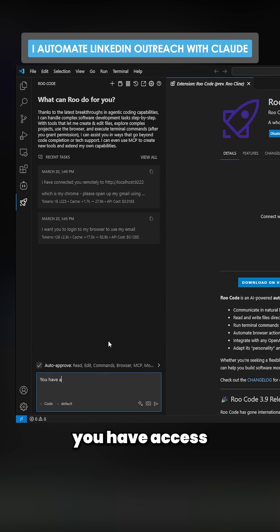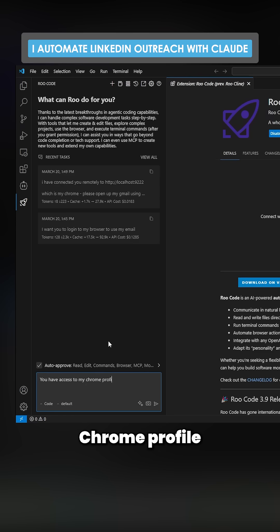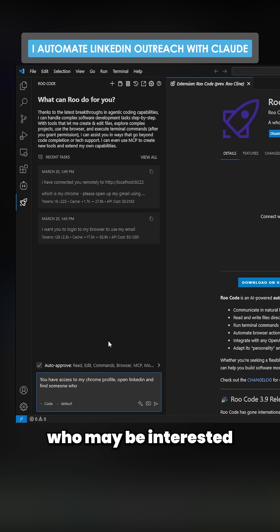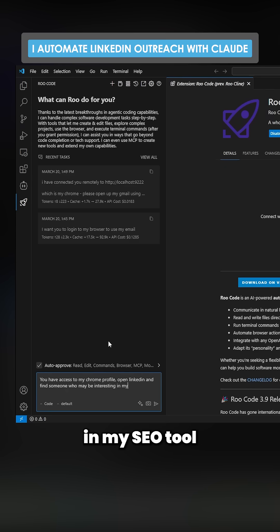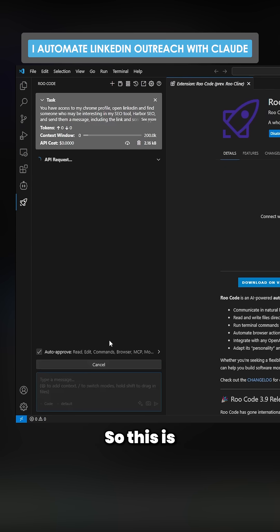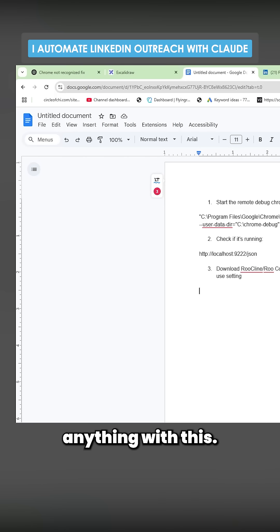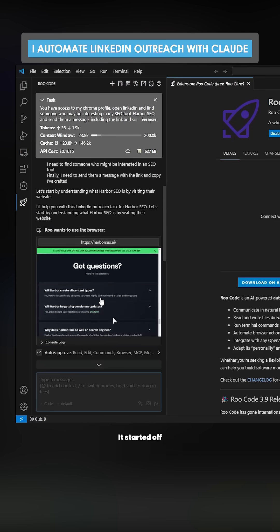Now what we can do is tell it: 'You have access to my Chrome profile — open LinkedIn and find someone who may be interested in my SEO tool, Harbor SEO.' This is just an example; you can do literally anything with this.